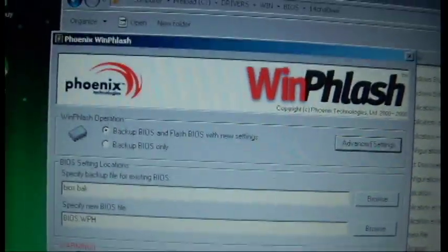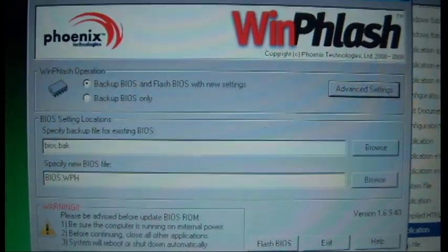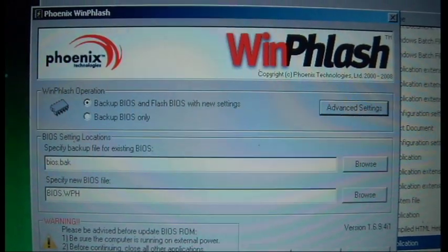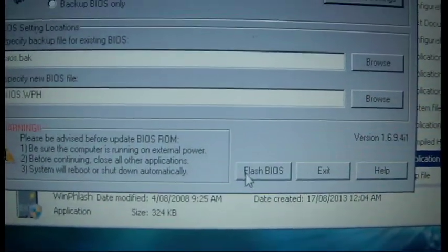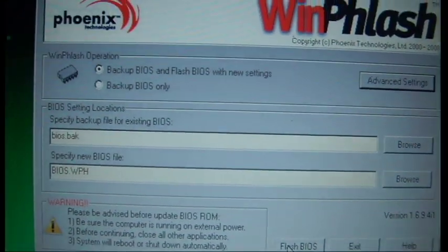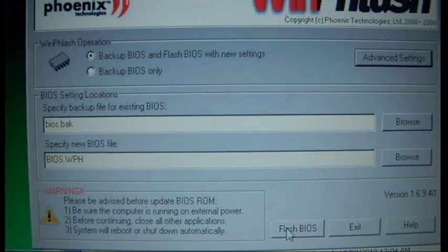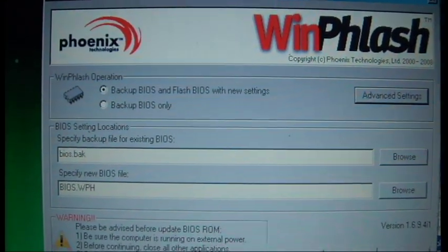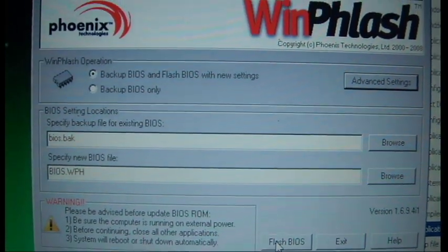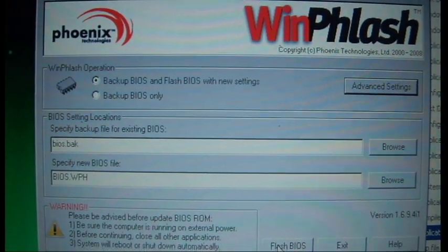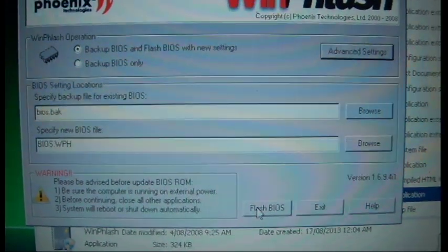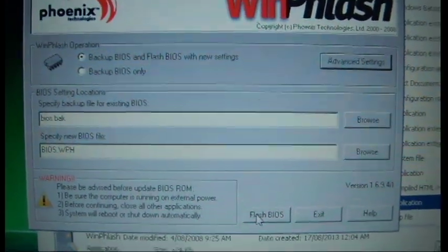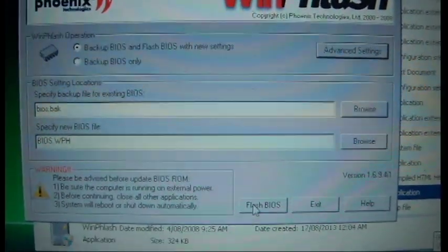And now we're just going to click Flash BIOS. And remember my current version is the 14CNA0WW version. If I click Flash BIOS, it'll do the same operation as it did before in the previous part of the video. And basically it'll restart back to the old BIOS. I'm not going to do this, I have no need to. But if you need to know how to do it, this is how you do it.